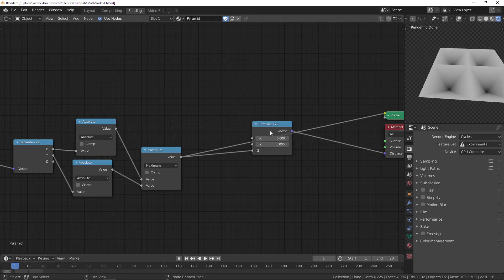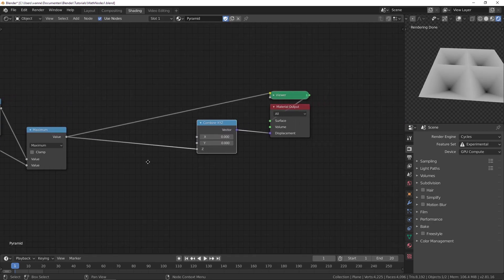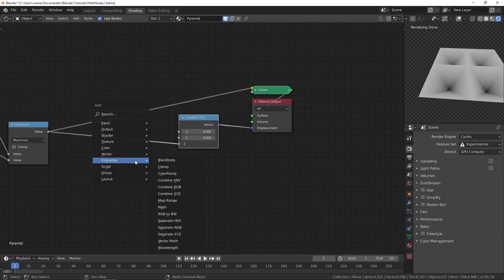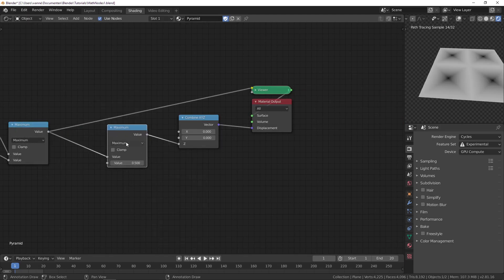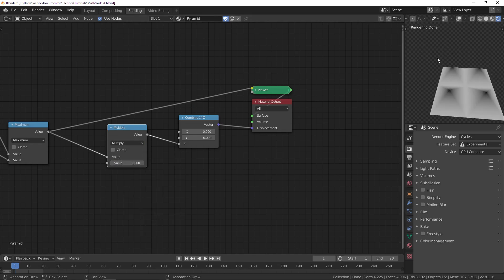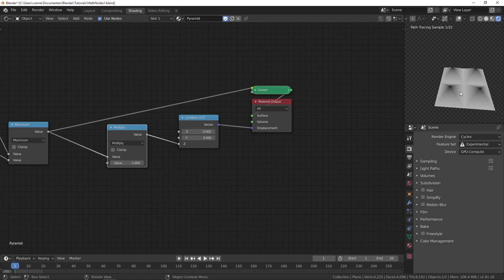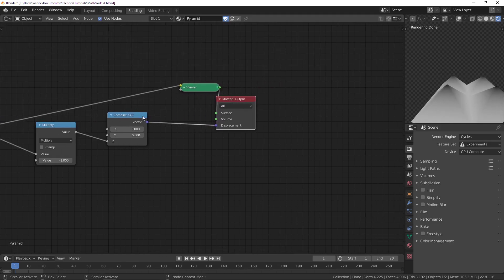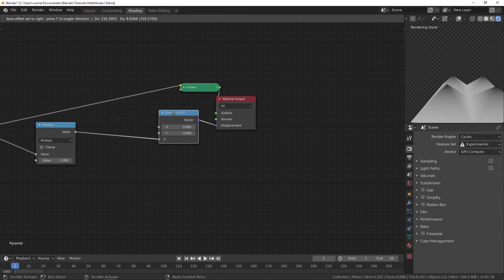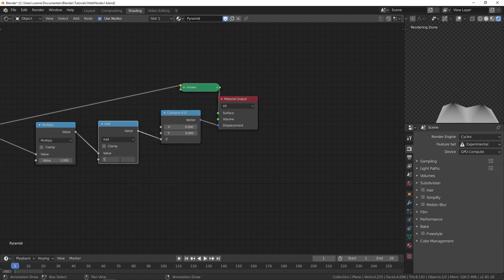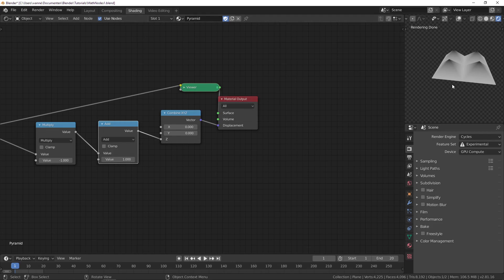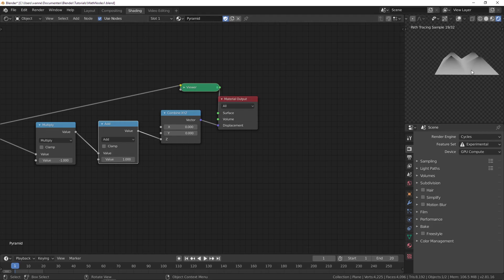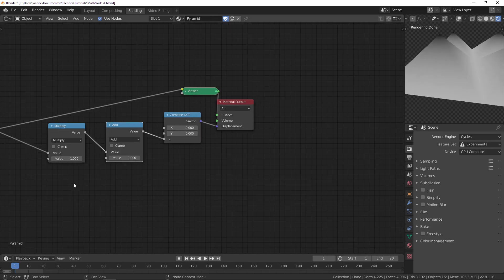Let's make it go the other direction by multiplying by minus one. Now it goes the opposite direction, but we're pushing everything down. It's nicer if we make it go up, so let's also add one at the end so our values stay between zero and one without negative values.